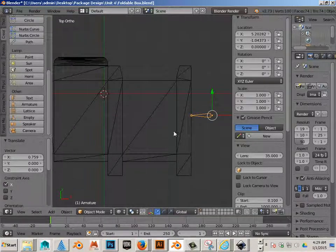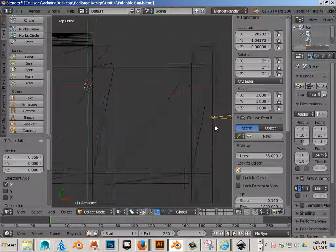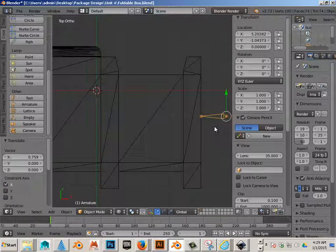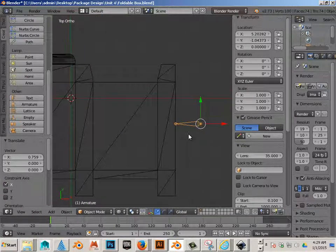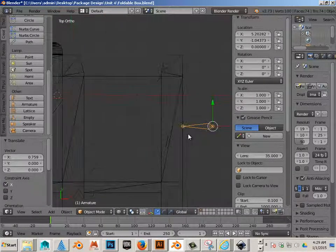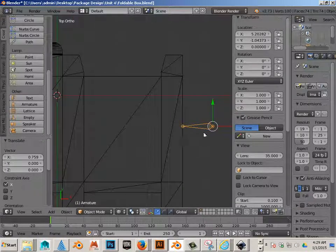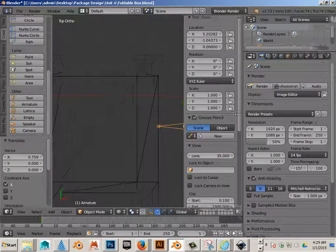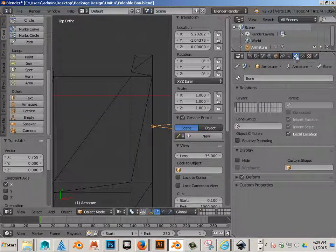I'm going to put the root bone somewhat outside the design so I know which bone it is. In fact, I can name this bone root.